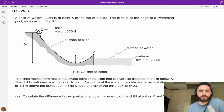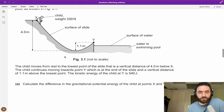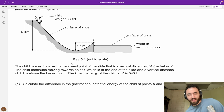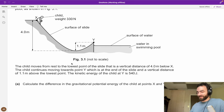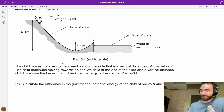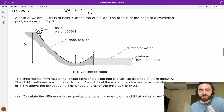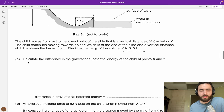A child of weight 330 newtons — remember, weight is mg — slides down to the edge of a swimming pool. The child moves from rest at point X. The child's kinetic energy at Y is 540 joules. Calculate the difference in gravitational potential energy of the child between points X and Y.